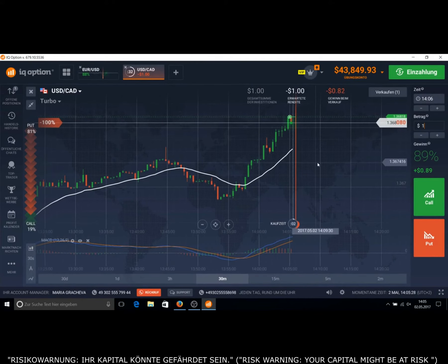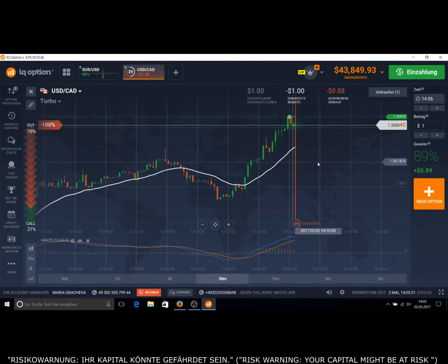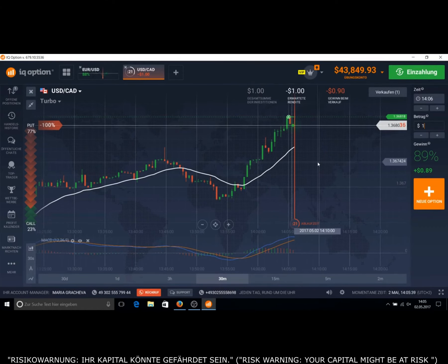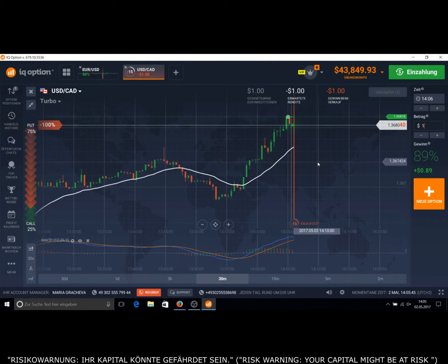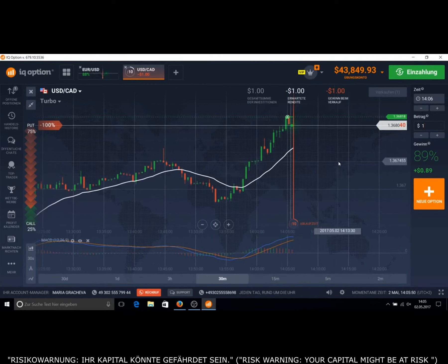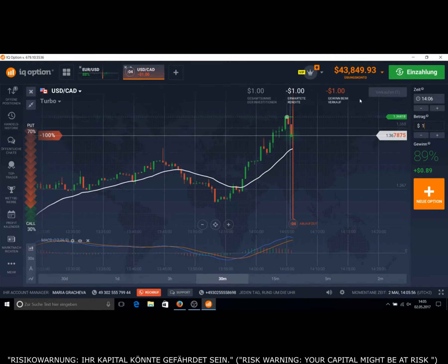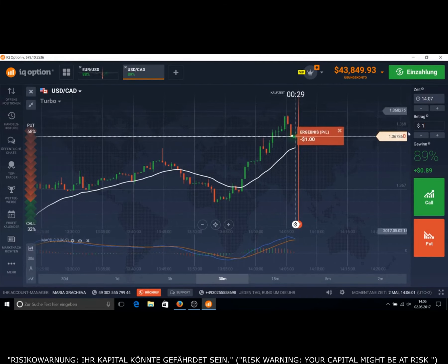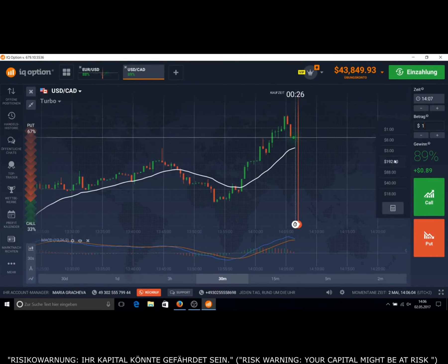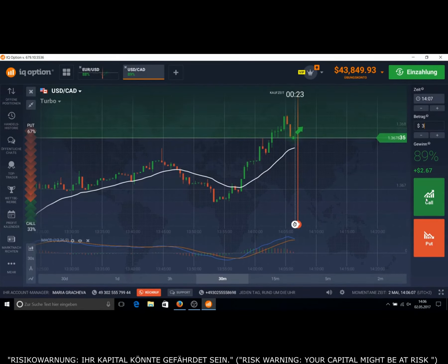This is going down. Maybe we lose this one, so we are going to step 2. Remember, under the video are the steps — write them down. Register on IQ Option; the link is under my video. You don't have to pay money there — you can register without money and practice. I have a practice account with $43,849. The second step is $3 on a call.